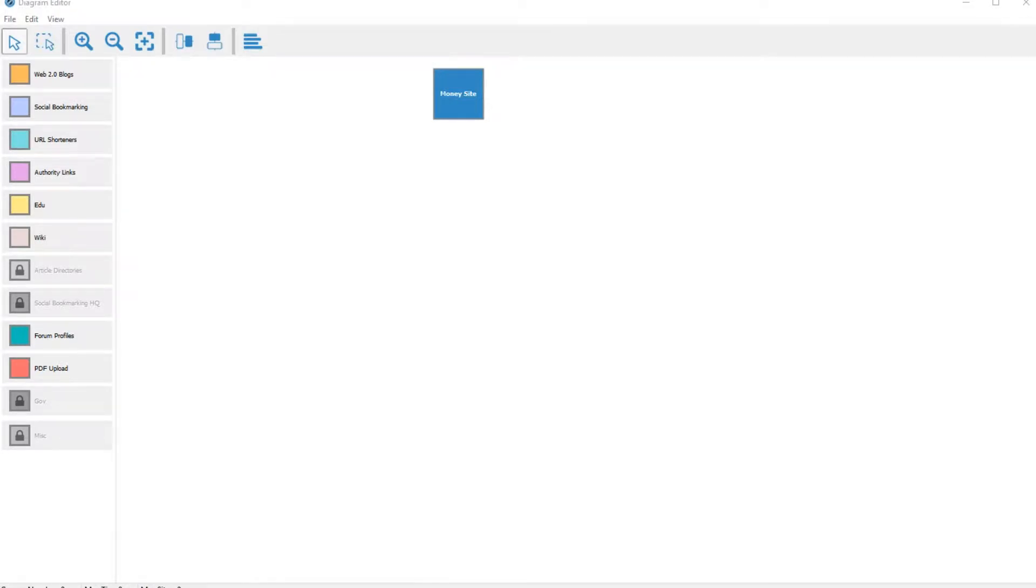Hi, welcome to a brief SEO Autopilot tutorial. It's not so much about using the diagram editor - I'll put a link underneath for that - but about some ideas.